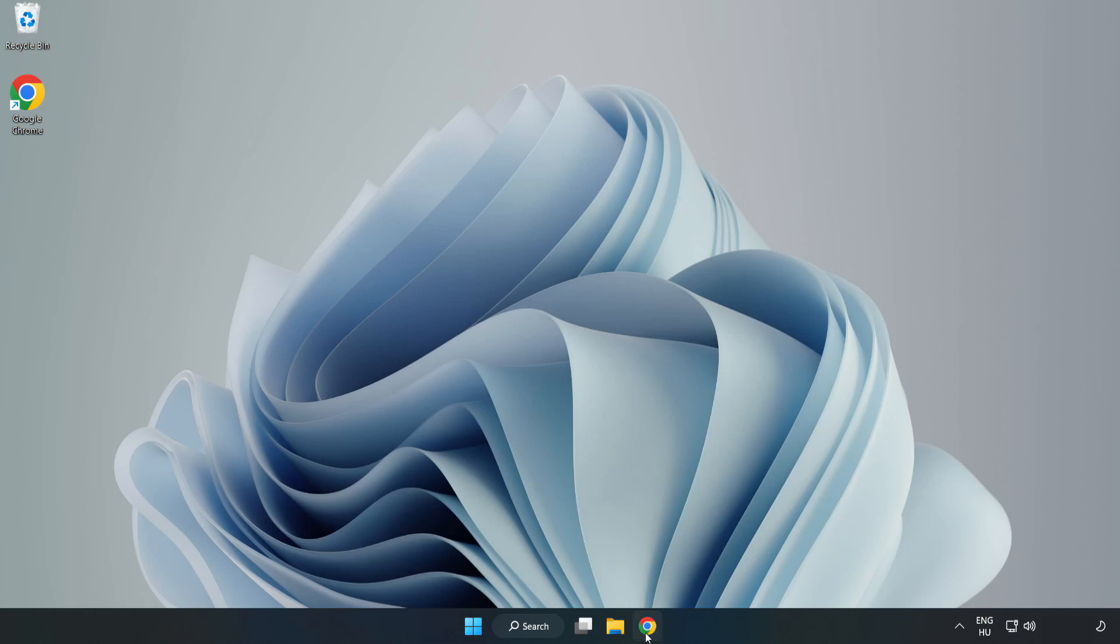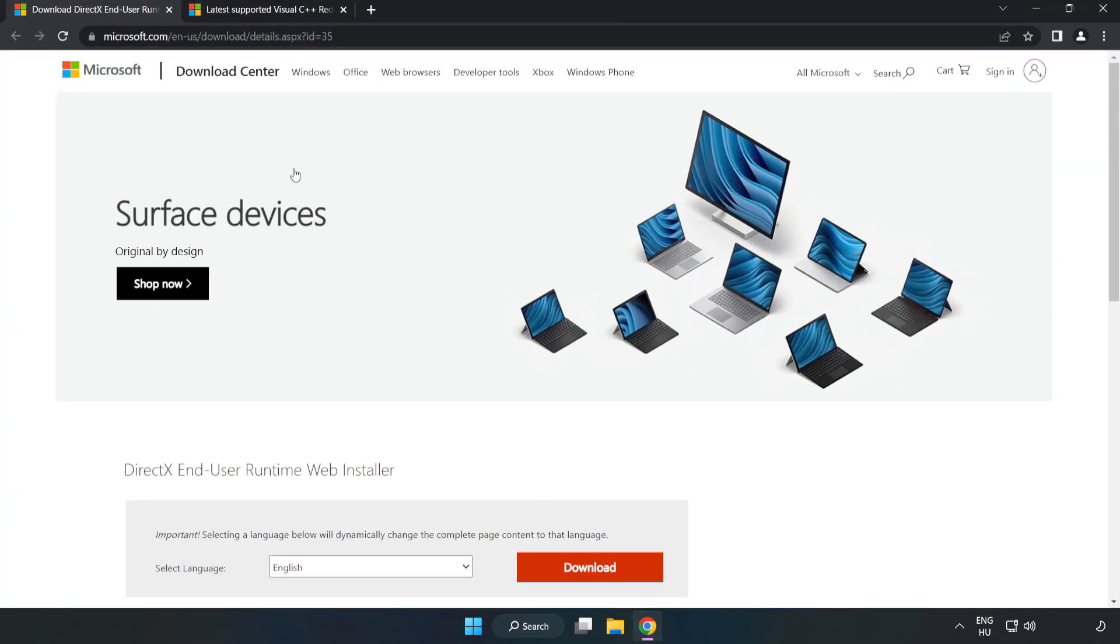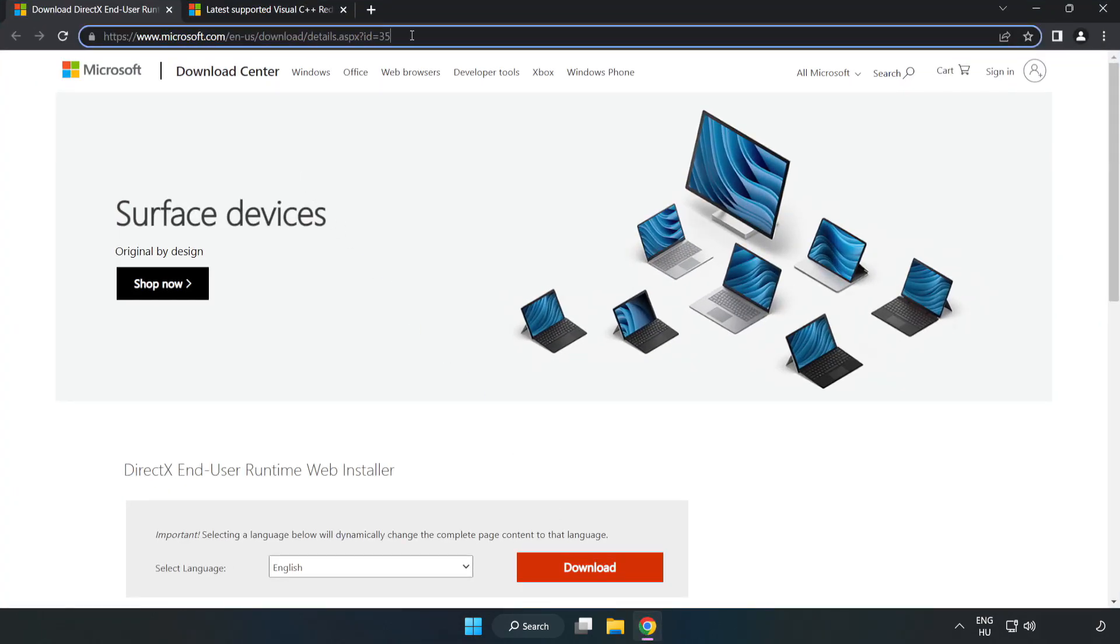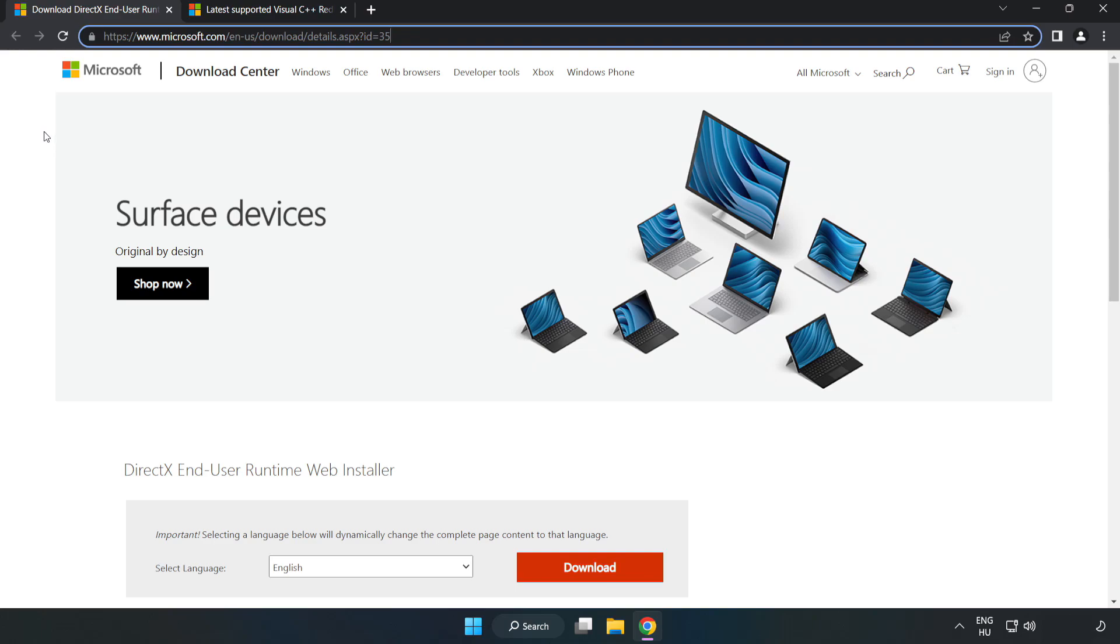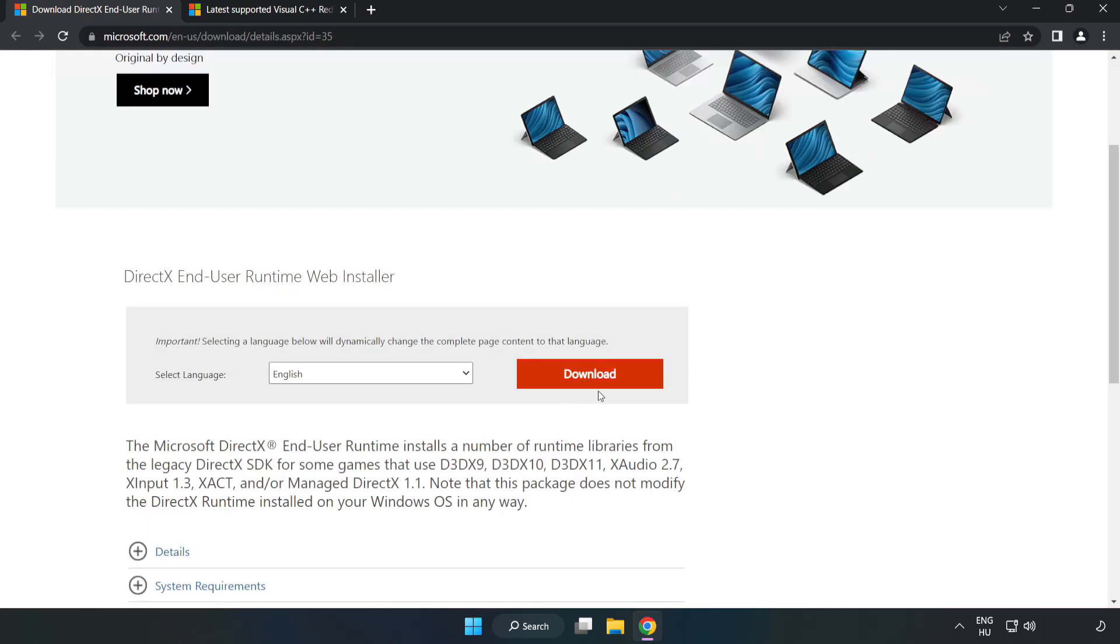Open an internet browser. Go to the website, link in the description. Click download.